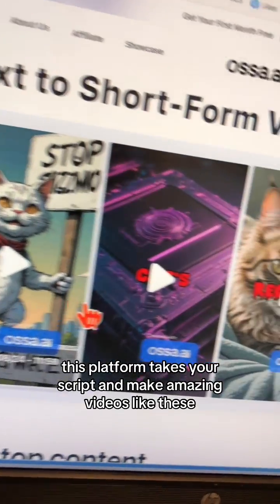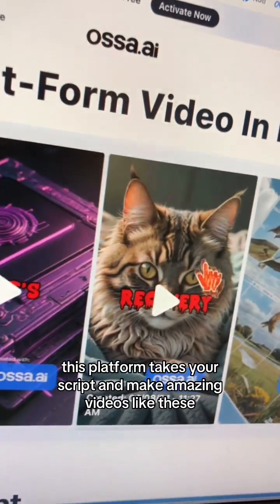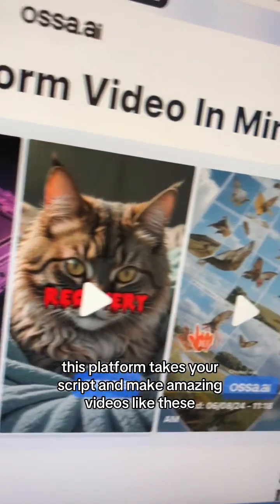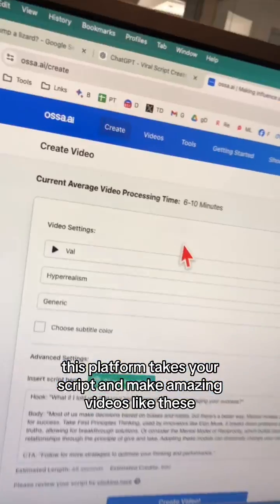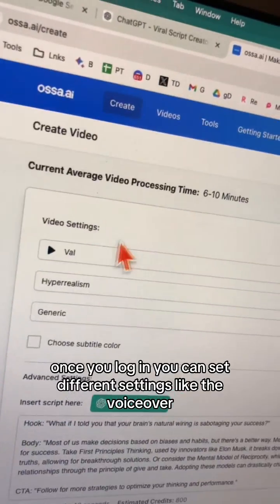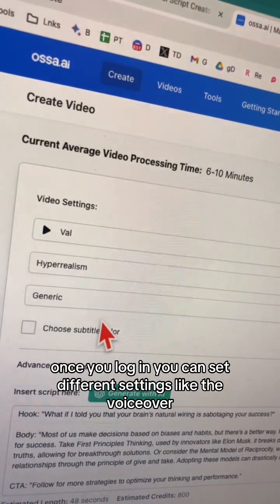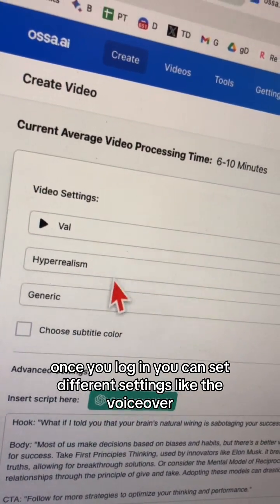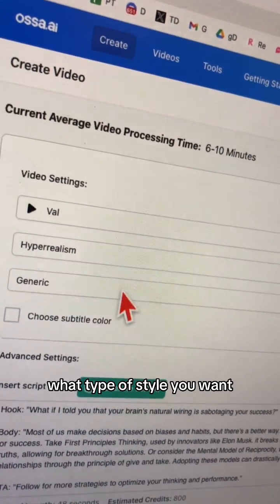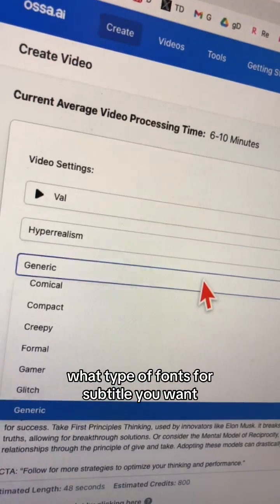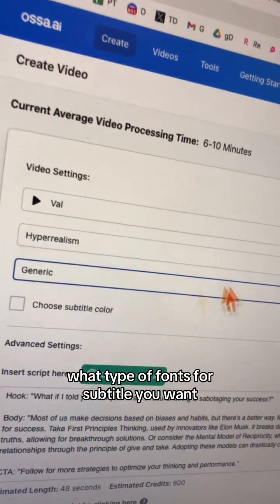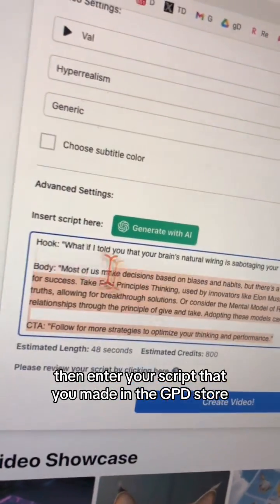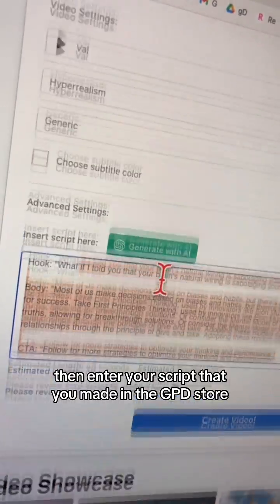Here's the coolest part — click here to turn your script into a short-form video. I'm going to click that and it's going to open Ossa AI. This platform takes your script and makes amazing videos. Once you log in, you can set different settings like the voiceover, the style you want, and the font for subtitles.